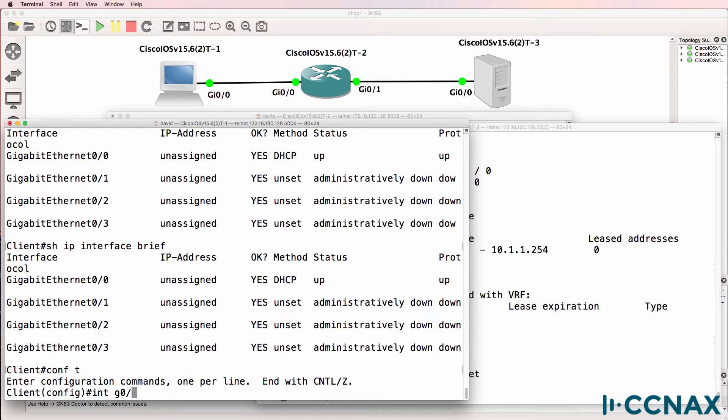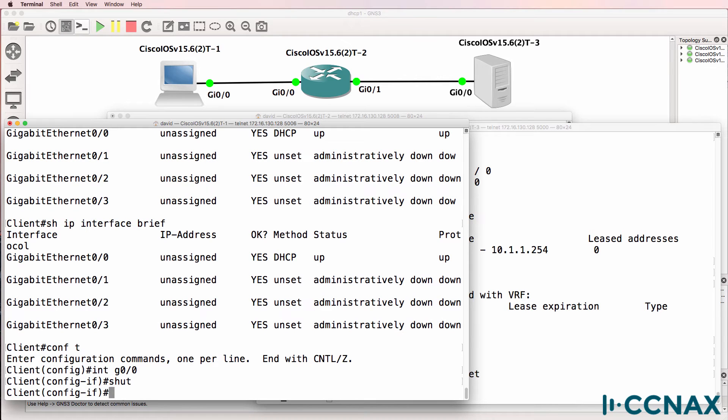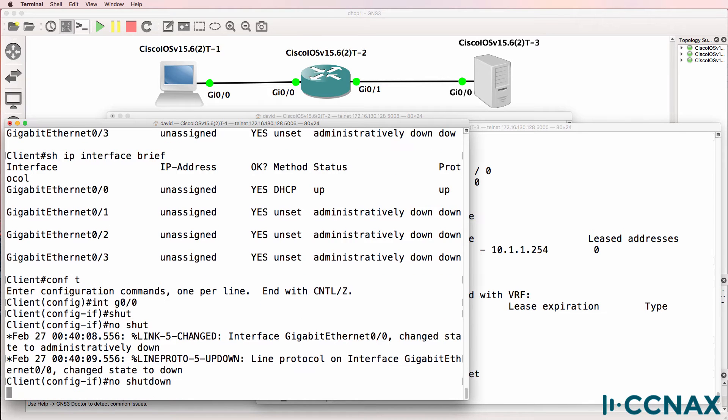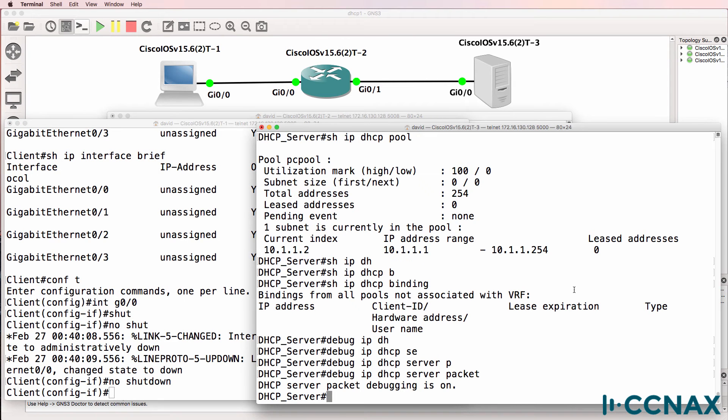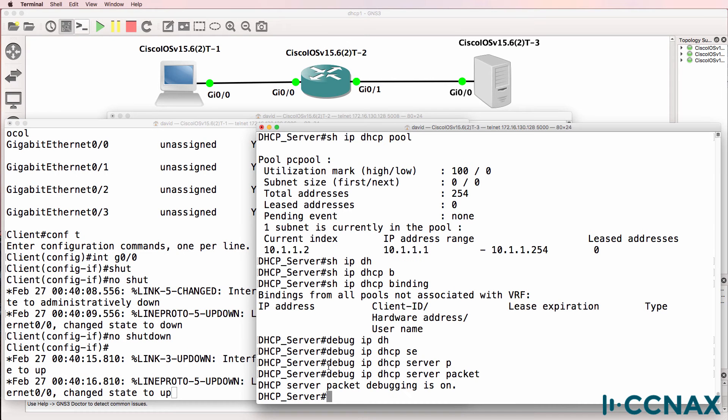So what I'll do is shut the interface down and then no shut it to see if that makes any difference. So the interface comes up, but notice we see no output on the DHCP server.